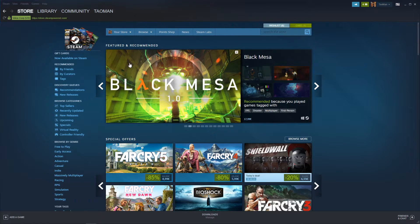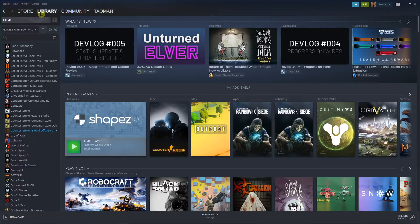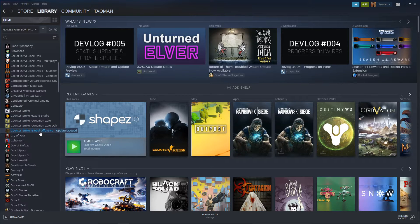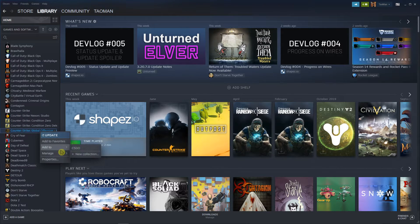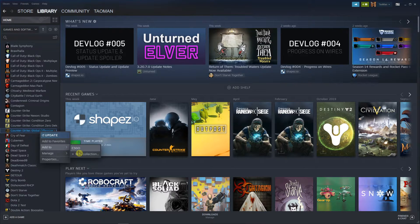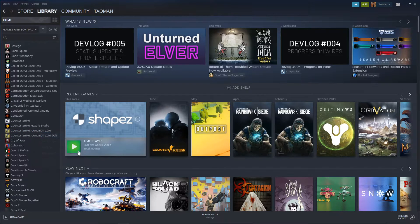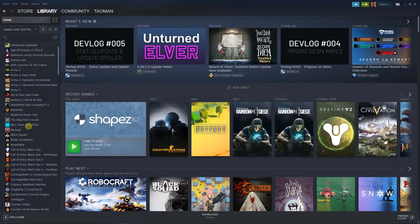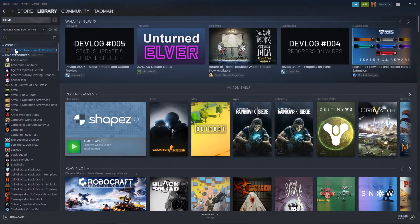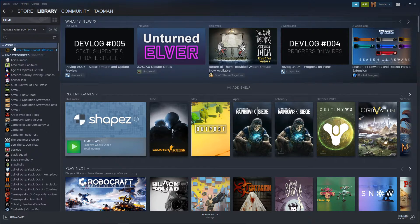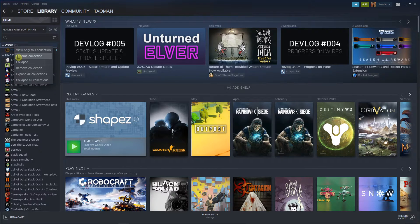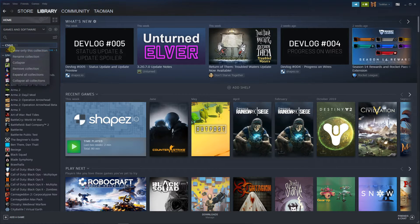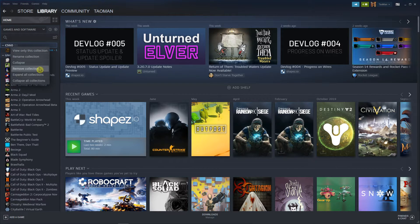The first thing you want to do is open your Steam account, then go to library. I'm going to add these to my collections, and what you want to do is right click on the collection that you got.